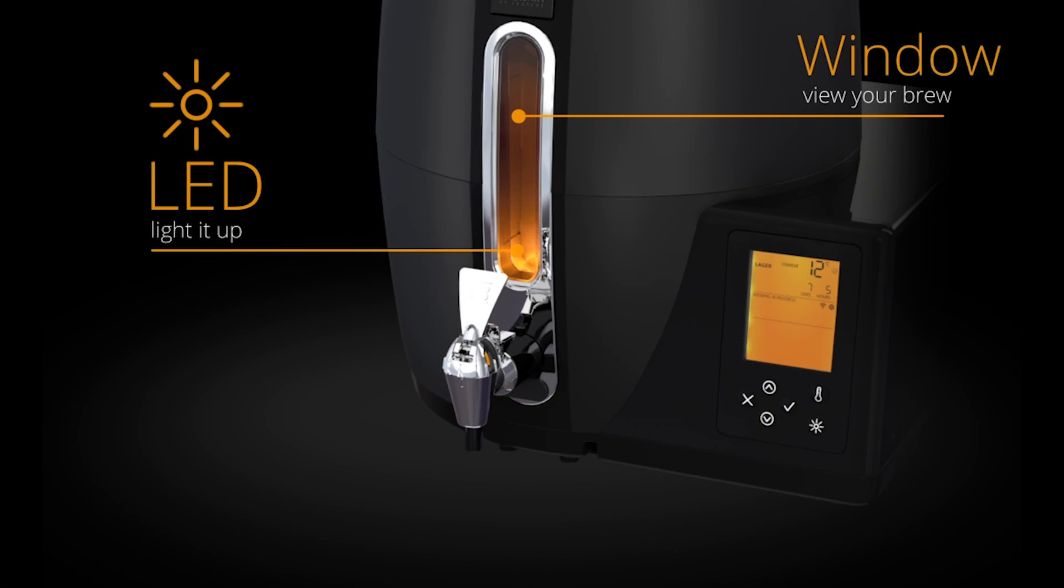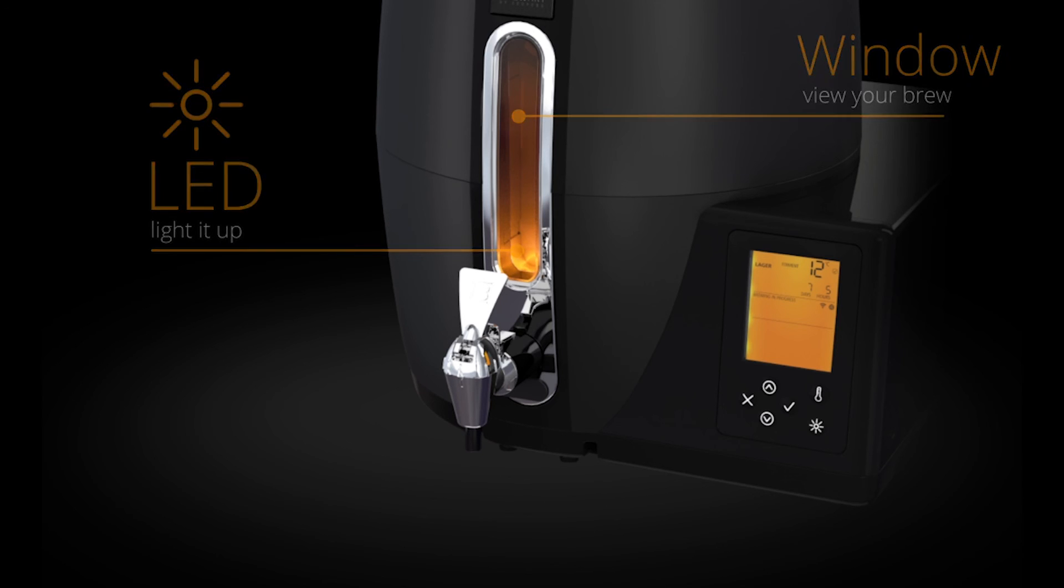You can see the brew through the viewing window. To assist, you can push the light button on the panel to light the inside of the BeerDroid. The light will automatically turn off after 15 seconds.